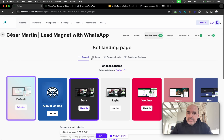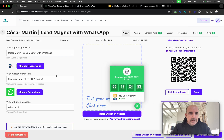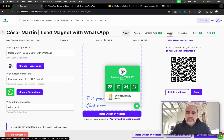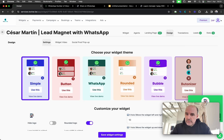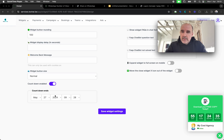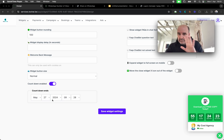First, let's go to Widgets — we create a new widget. This is the widget we built here. It has a countdown and other features. The countdown is in the Design section. You can enable it there and define the number of days before the offer expires.